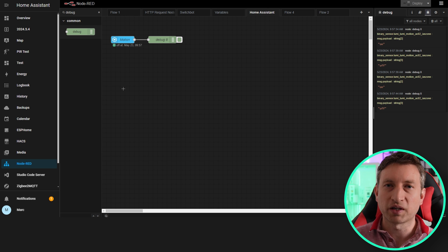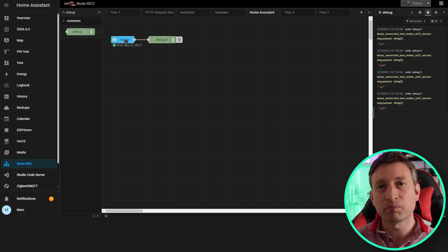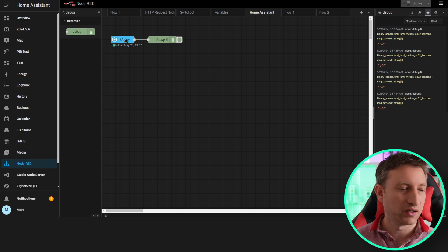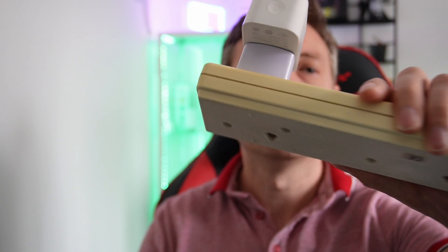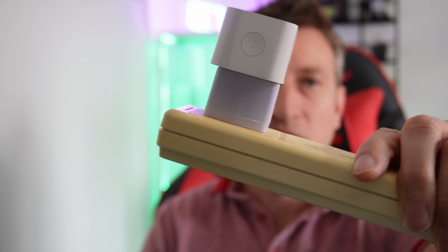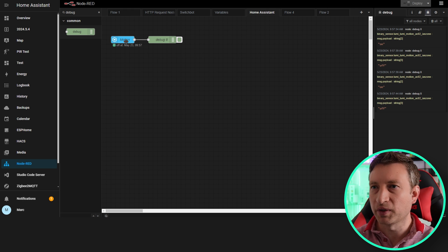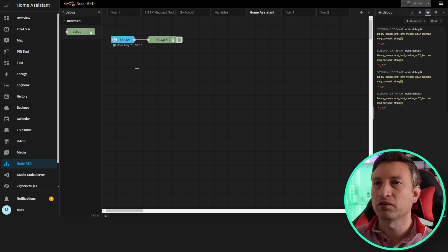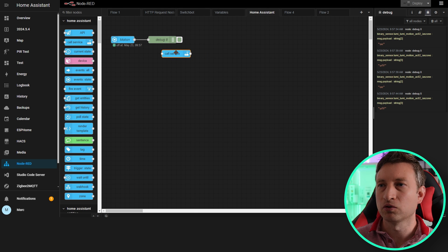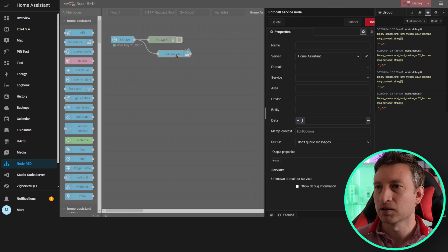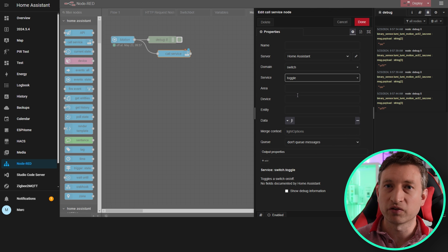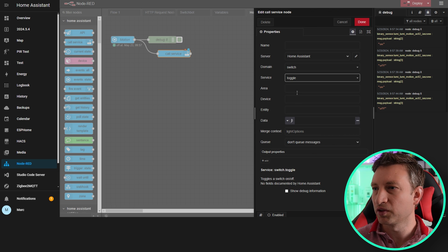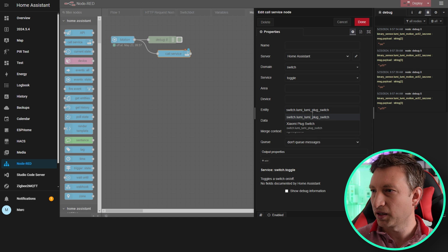The next thing we're going to do is actually make this flow useful. We're going to say when motion is detected it's going to turn on this switch that I've got here, which is also Zigbee based. So let's do that now. We want call service, let's drag that to there. Switch, and we're going to toggle the switch every time motion is detected. Put in the entity name.